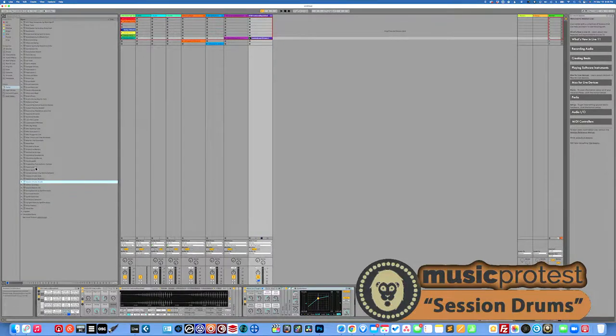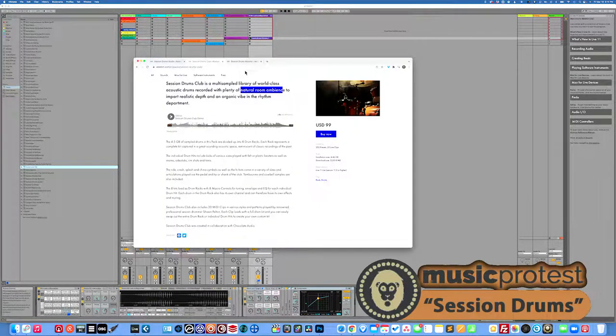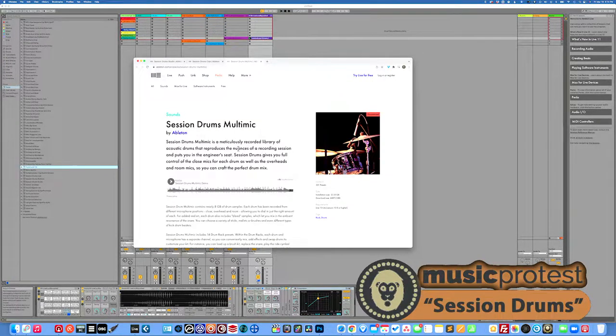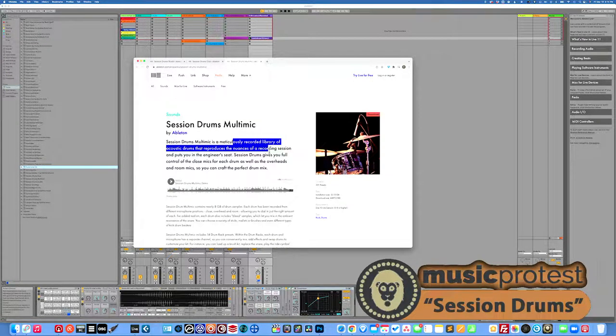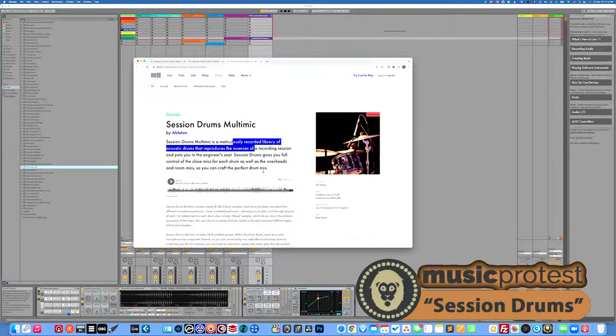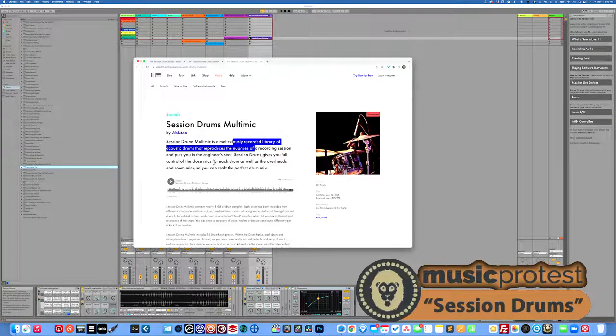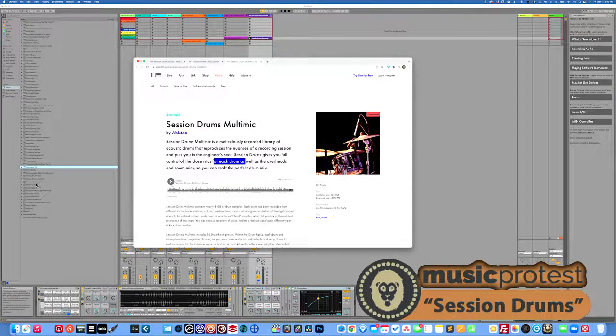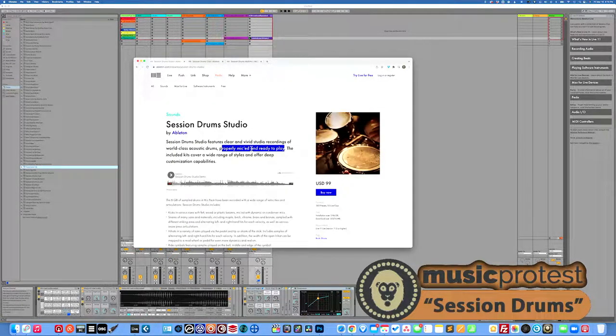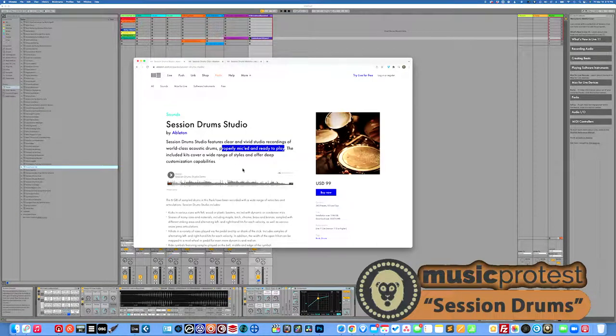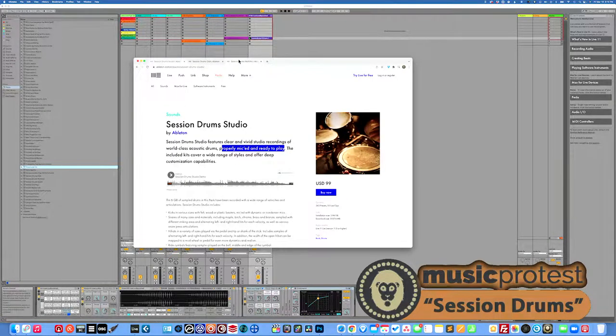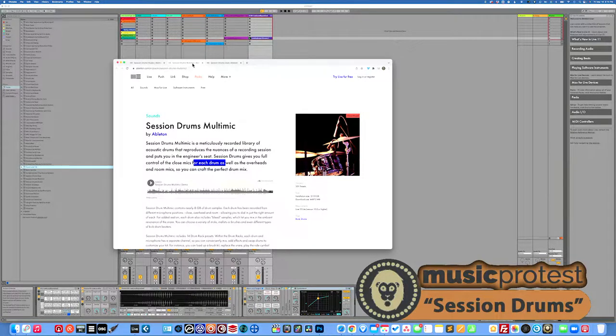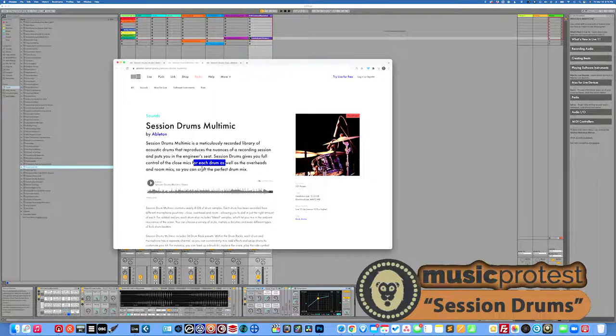And identify what that's all about because there's this third one session drums multi mic. So this is meticulously recorded as if the other two aren't right. That produces the nuances of a recording session. Alright. Session drums gives you full control of close mics, each drums, overheads, room mic. So a lot more control. But I'm wondering what control does it give us that we didn't get with the studio because the studio was saying it's properly mic'd, ready to play, including kits, wide range of styles and deep customization capabilities.